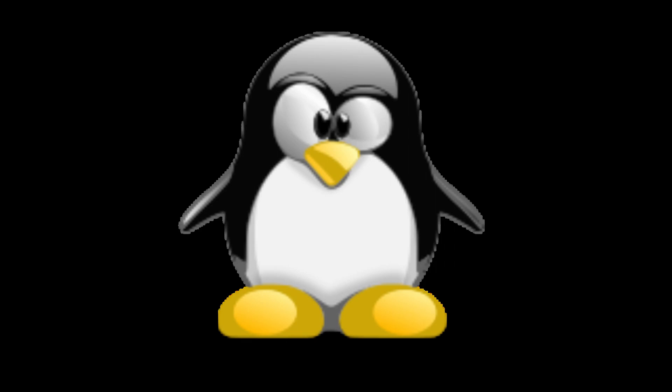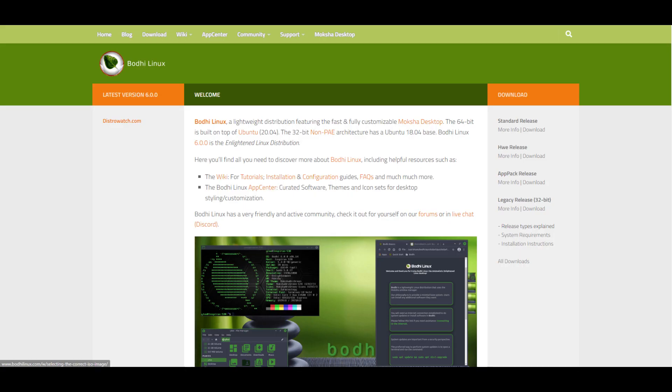Hey guys, welcome back to another video. In this video, I will be showing you a rather unique Linux distro called Bodhi.